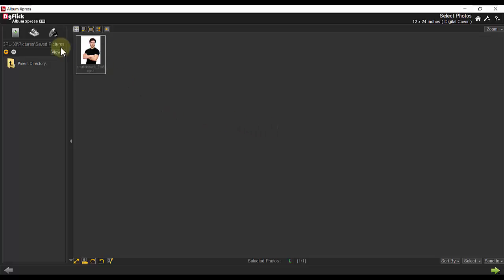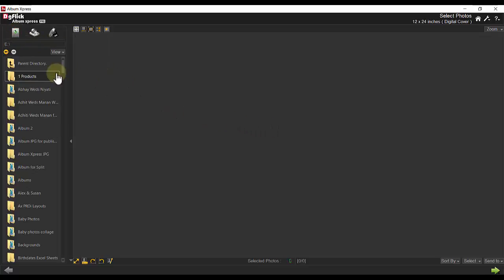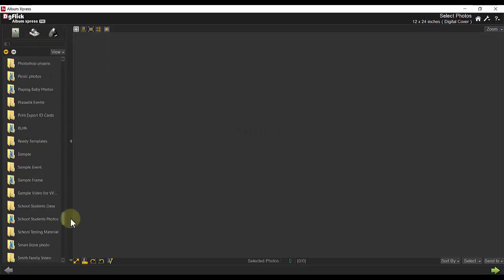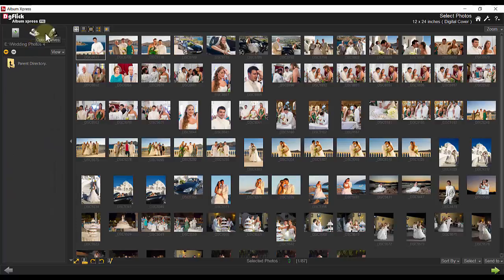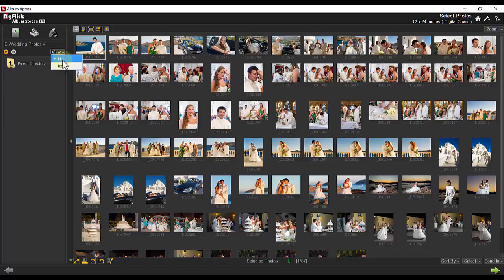You can import your photos from internal, optical, or removable drives. View your files as a list or icon.